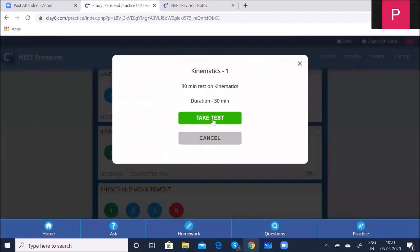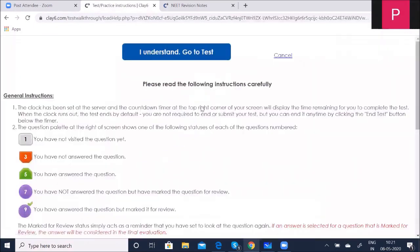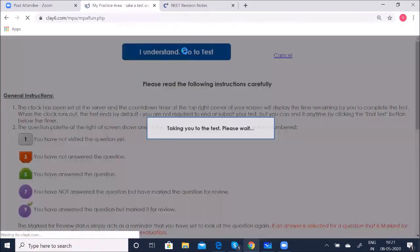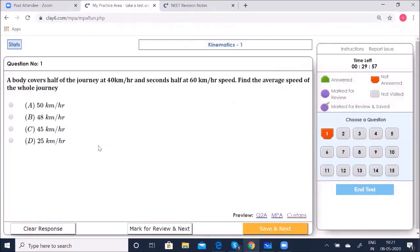Click on Take a Test. Now the first question: A body covers half of the journey at 40 km/h and the second half at 60 km/h. Find the average speed of the whole journey.